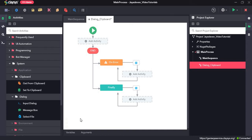Hi, welcome to the walkthrough of RPA Genie. In this walkthrough, we will learn about the dialogue and clipboard activities under the system section.